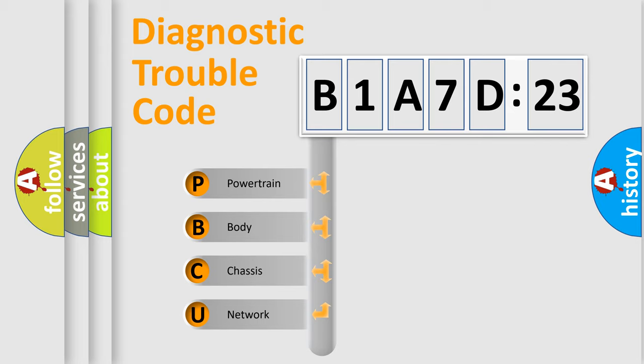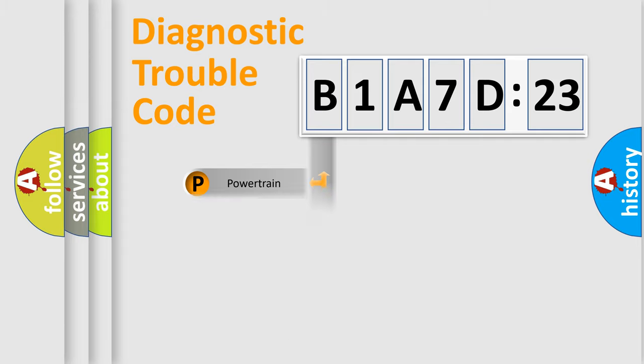We divide the electric system of automobile into four basic units: powertrain, body, chassis, and network.